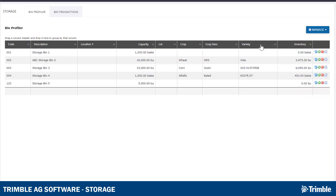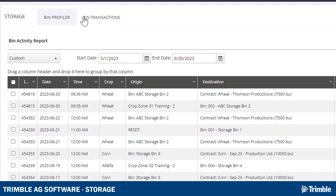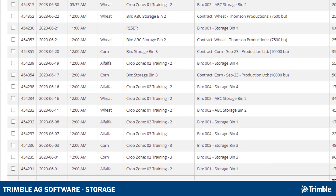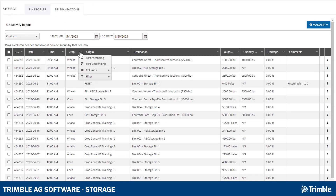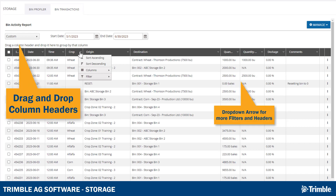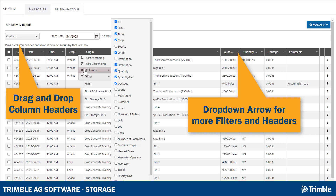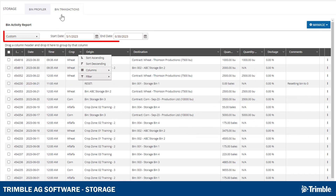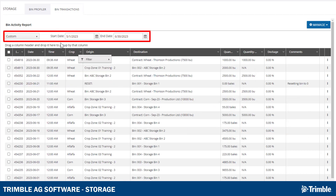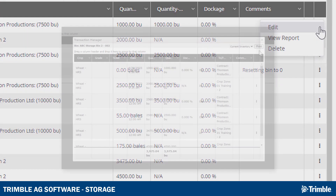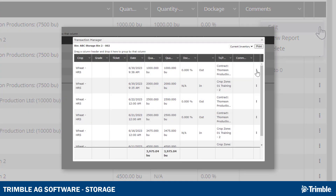We are now going to move over to the Bin Transactions tab. This tab is a running list of all transactions in and out of all bins in your Bin Profiler. The filter options are mostly the same as they were on the Bin Profiler, with the exception of some additional column options as well as a date filter at the top. The three dots on the right-hand side of the transaction perform identical actions as you saw in the Transaction Manager.